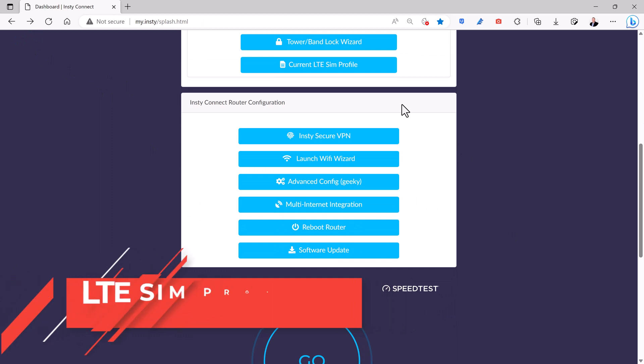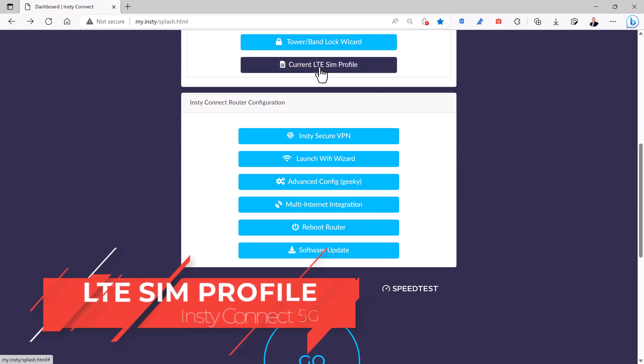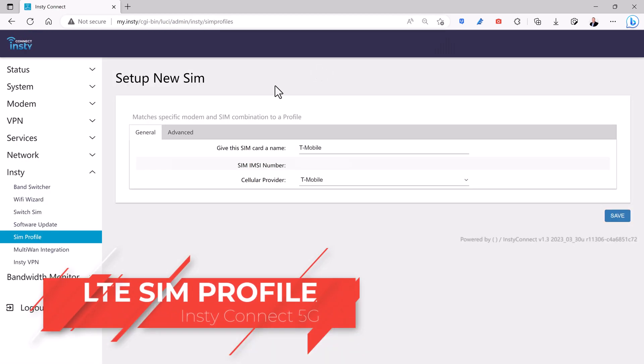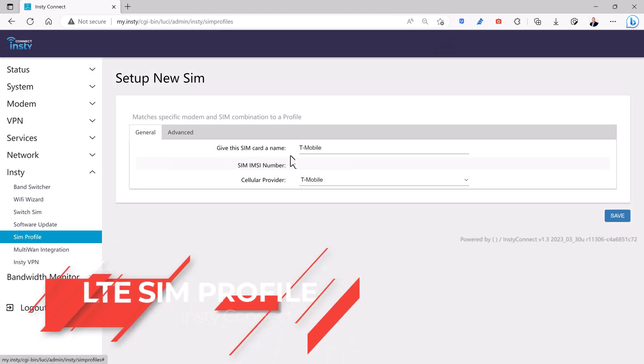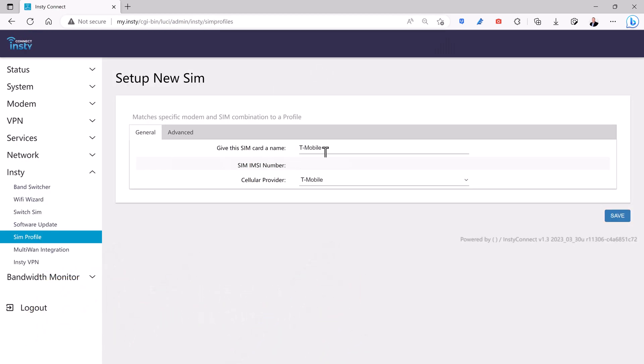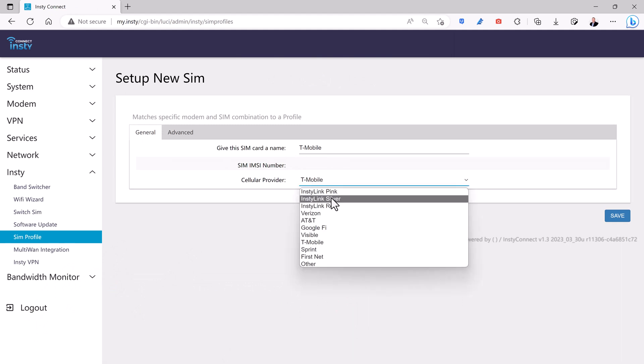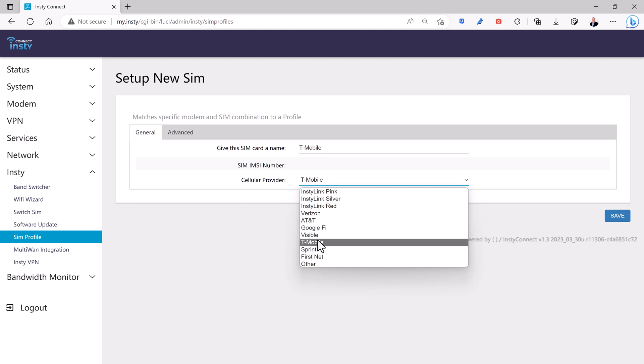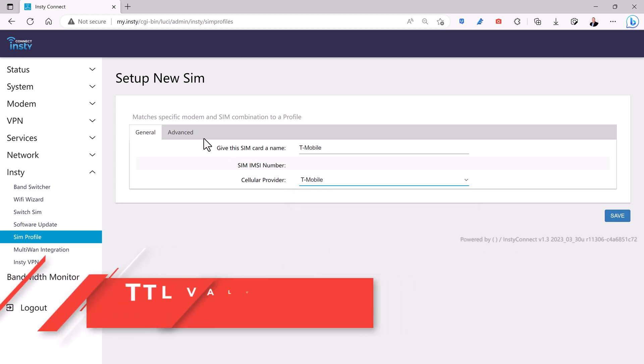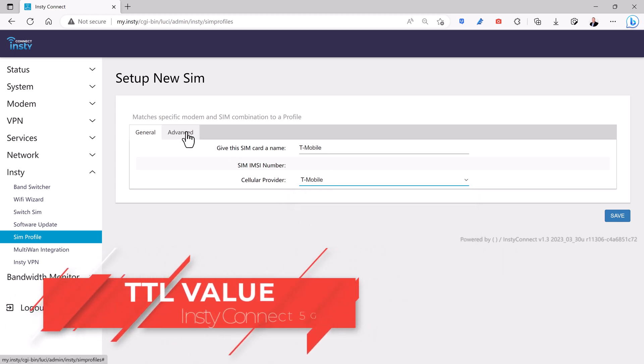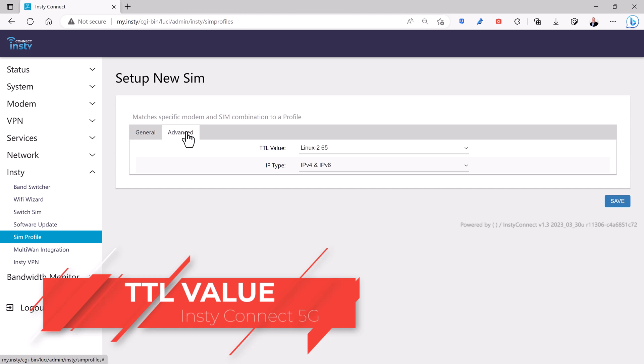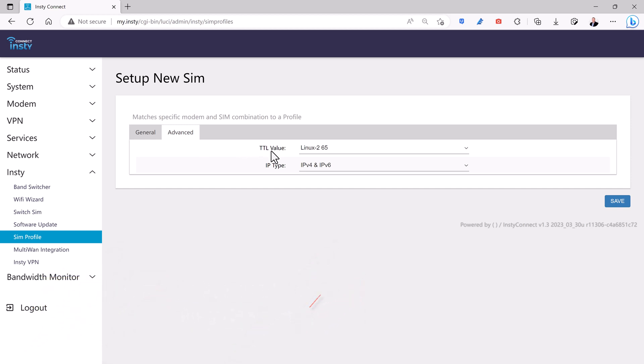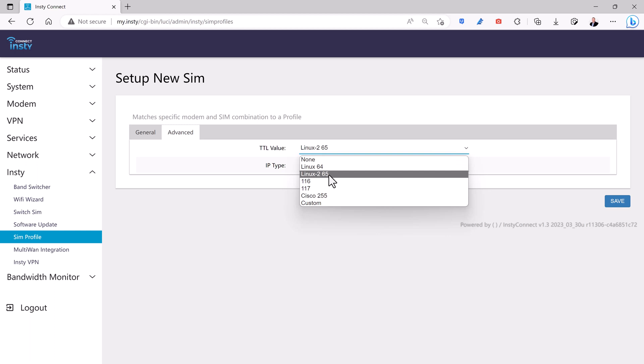Let's take a look at the current LTE SIM profile. Here you'll see I have a T-Mobile SIM card and you just need to make sure that the carrier is set to match whatever SIM card you have installed in that particular SIM slot. Now, the magic trick I mentioned earlier is under the Advanced tab. Here there is a TTL value. You just want to make sure that that's set to Linux 265.